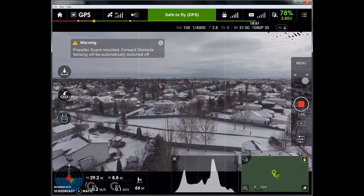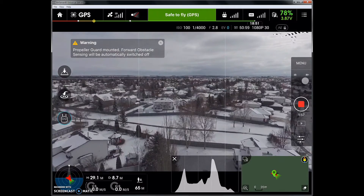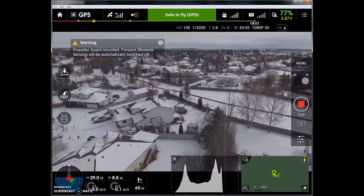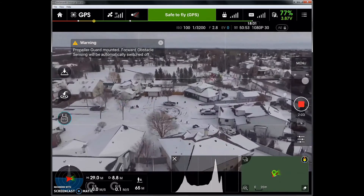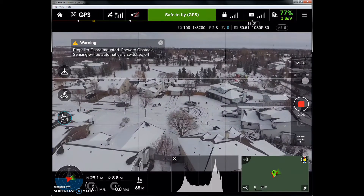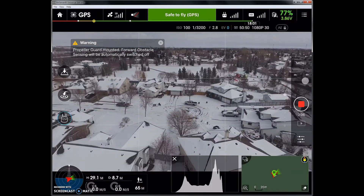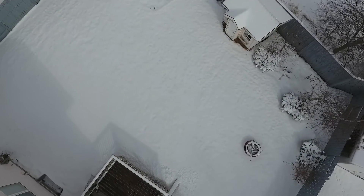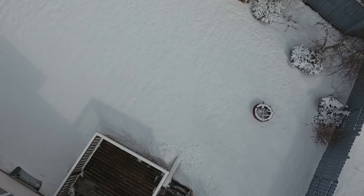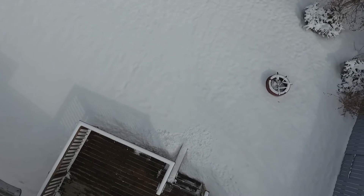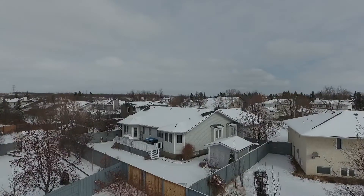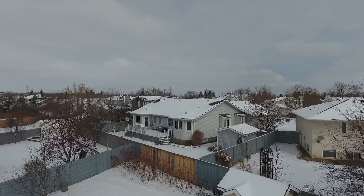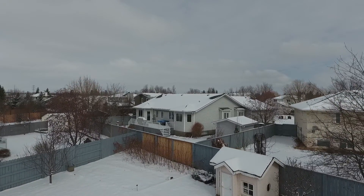The downside of all of these screen capture programs I tested was that after capture they must compile the video. This can take as much time as it took to record the video. On some systems, Windows Media Player could not play back the compiled file from Screencast-O-Matic. However, VLC, a free media player, has no problems playing the file.